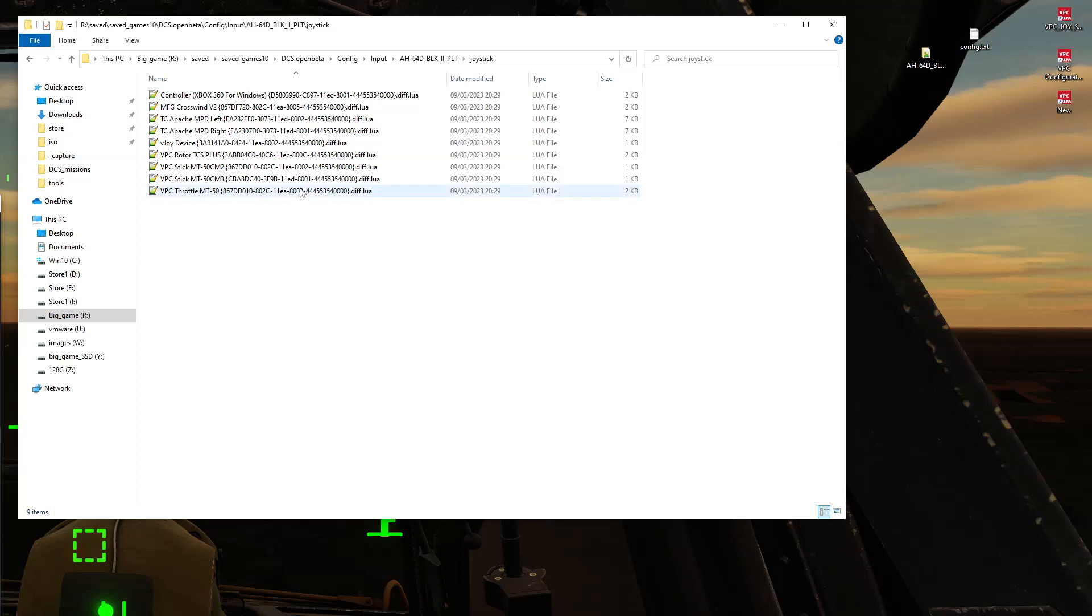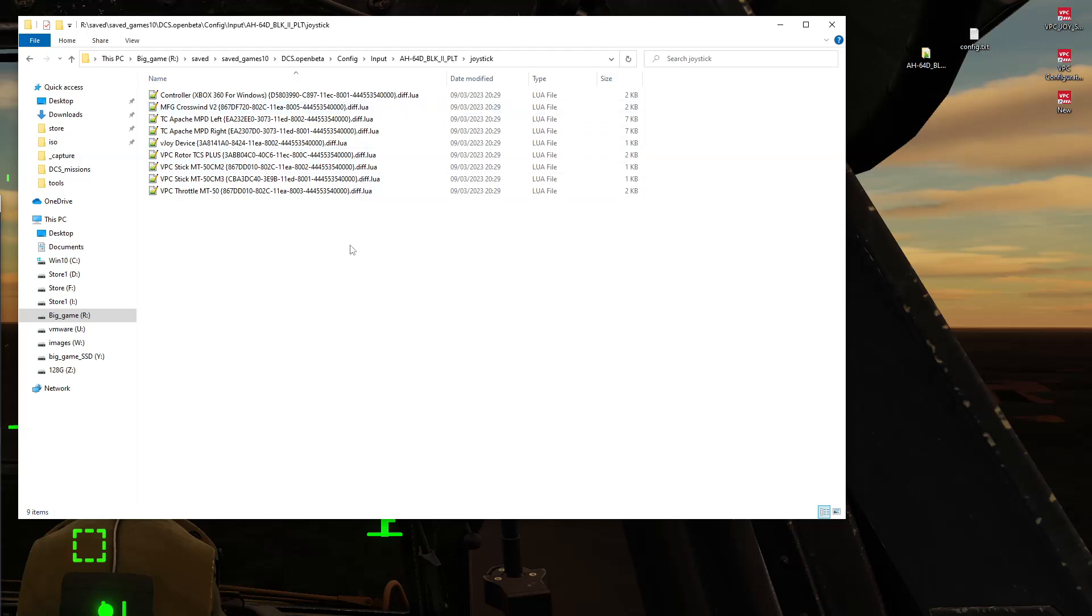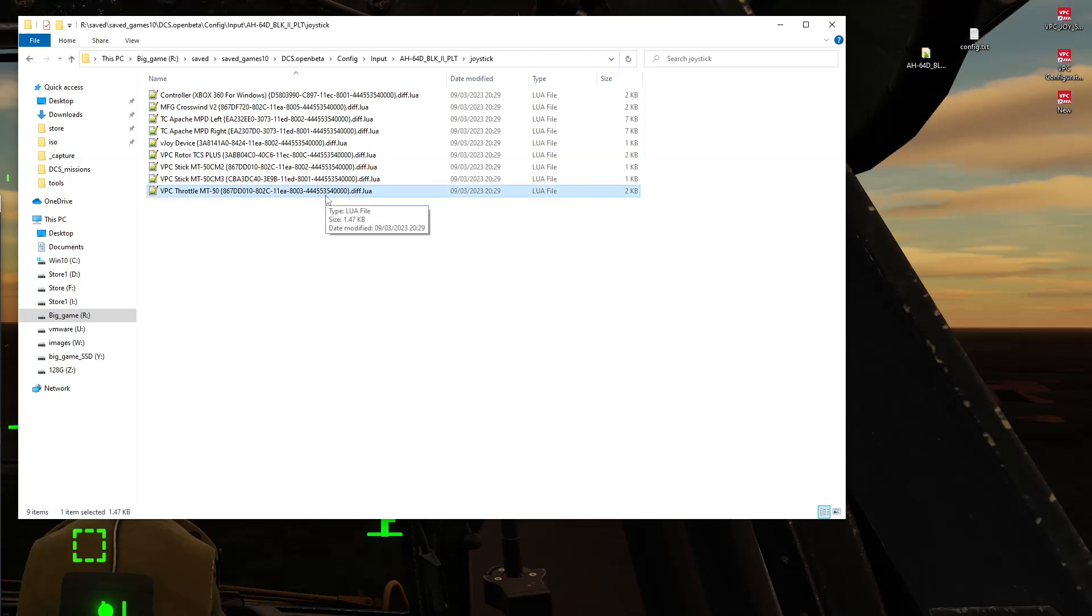Now because I have reinstalled Windows and I've connected this hardware to this new machine, these config files, which is what DCS uses for the bindings, don't match the identifying string that is currently used on these devices right now. So what I'm saying is the name part here at the start, e.g. VBC Throttle MT50 is the same, but this string part here is different. So basically it means all the time and effort that I put into setting these bindings and these joysticks up no longer works.